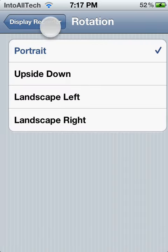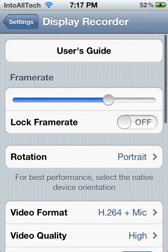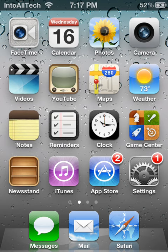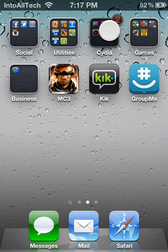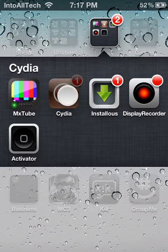And let me go ahead and just quickly show you the application in Cydia.